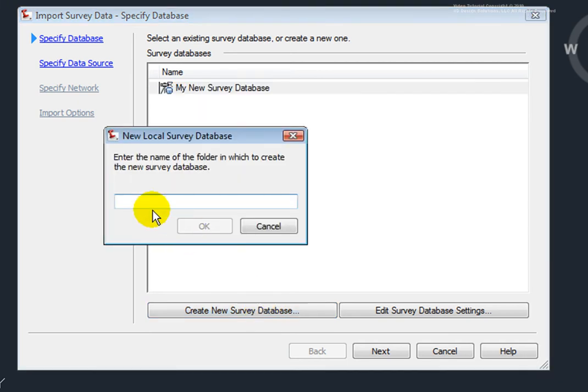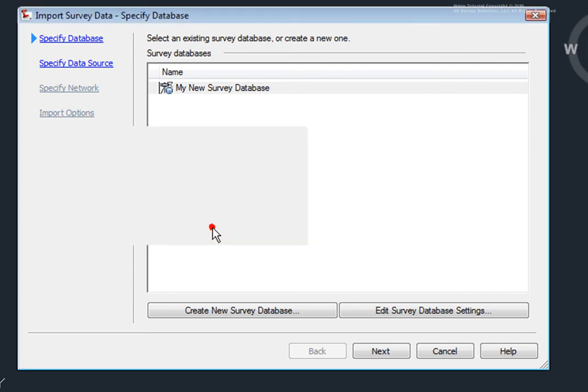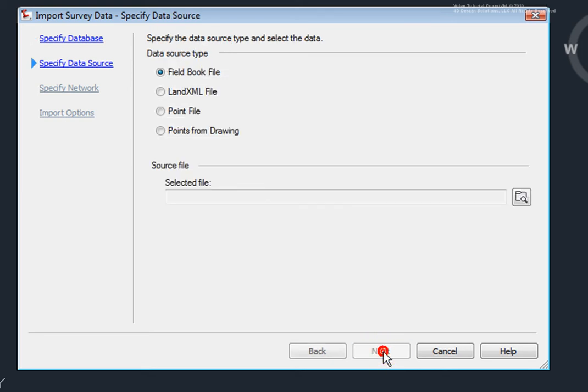I'll select that, and I'll give this a name. I'll name this Survey Points TXT, just to help us know where these points came from, and I'll click OK. Now, you'll notice that this old survey database was closed, and a new one was opened up. Now, I'll go and click on Next.